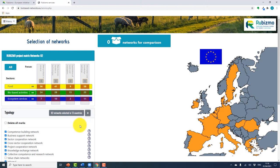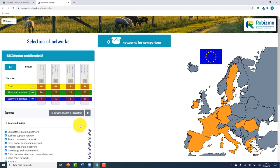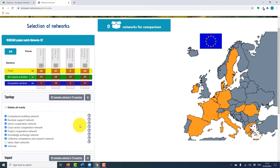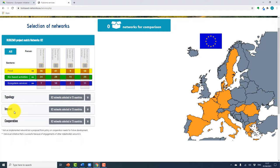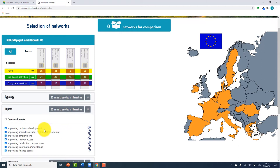If you scroll down you will see a list of the types of networks included in the tool. By selecting the one that most interests you, you get more information on it and the number of networks by that type and in how many countries. You can also select networks by impact, such as improving business development or improving access. Again, you can select all or select the impact that interests you most.